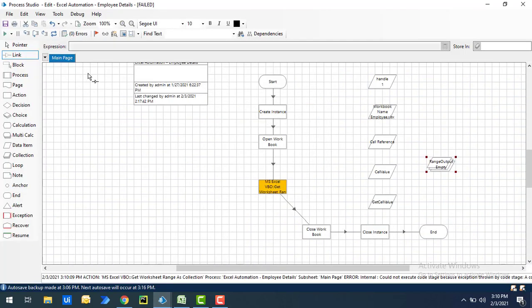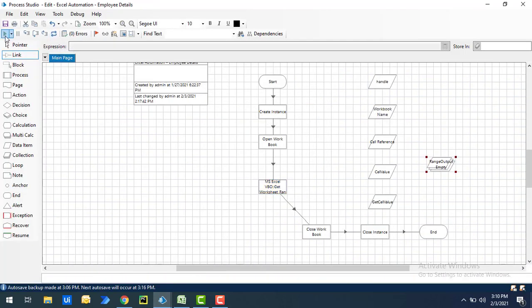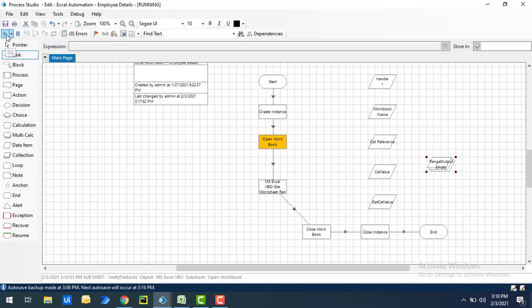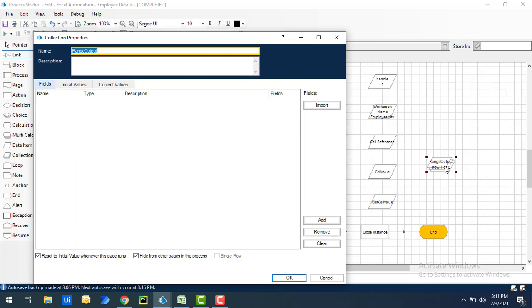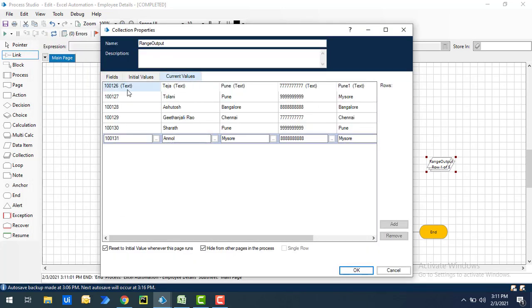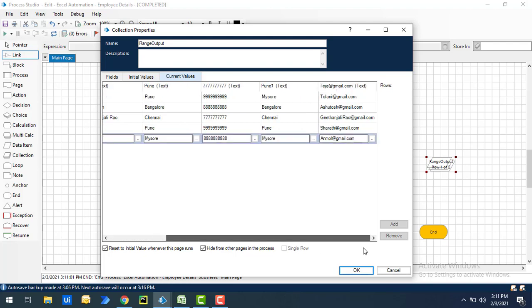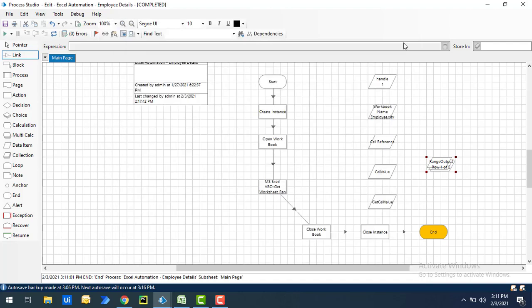Let's run the process again. Get Worksheet Range as Collection executed successfully. Opening the output, in the current values the first row (A4) has been treated as columns — you can see column names like the employee ID values, stage, text, and so on. I hope you understand how to fetch values from a starting cell to an end cell using Get Worksheet Range as Collection.